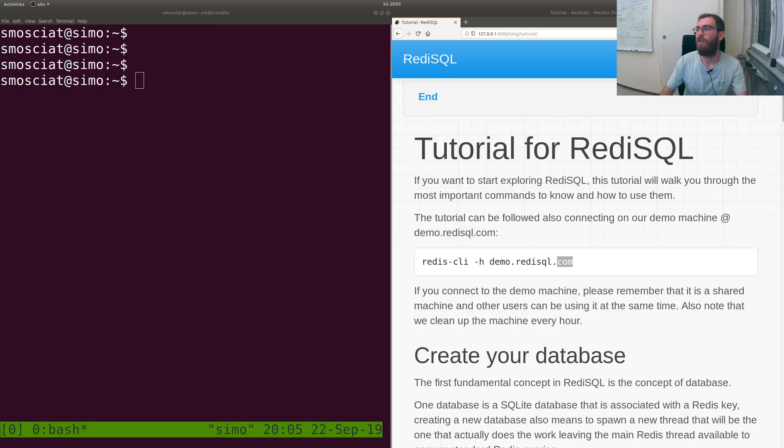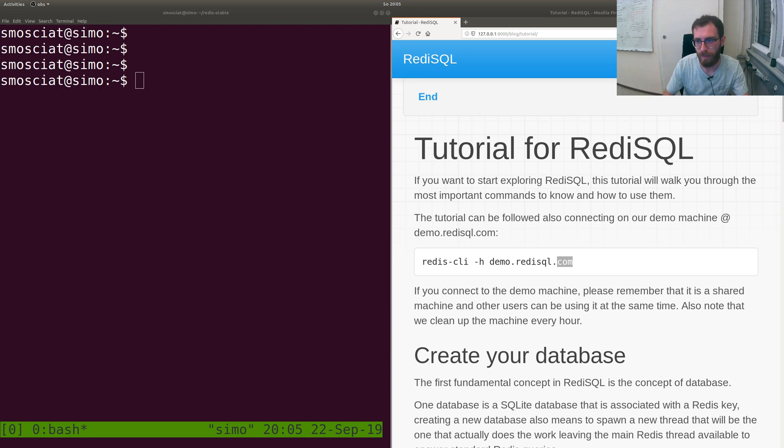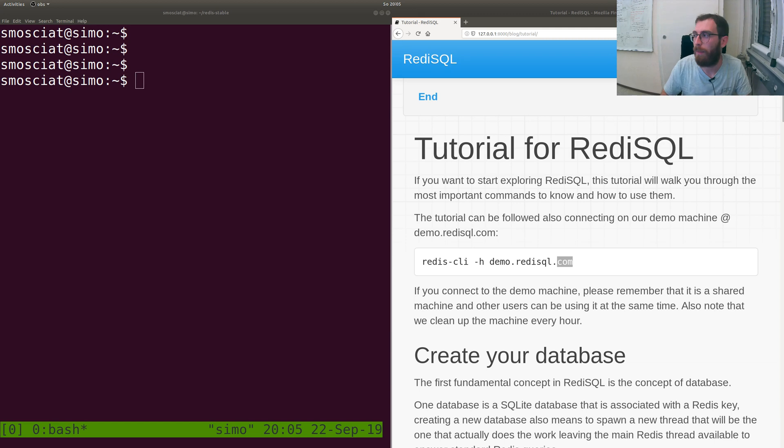Okay, so this video is a quick tutorial on RediSQL. RediSQL is a product I'm following and it gives Redis SQL capabilities.